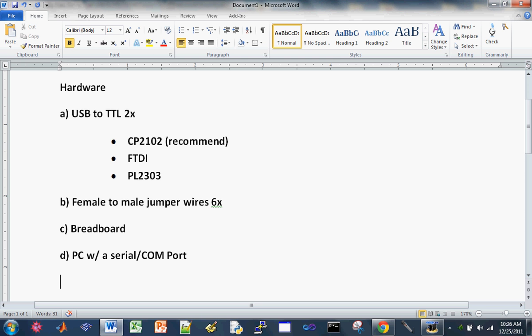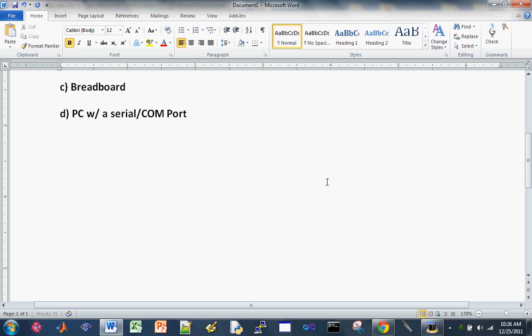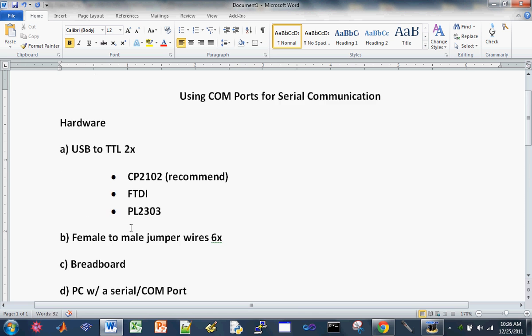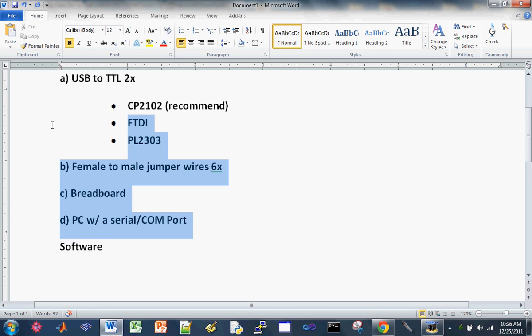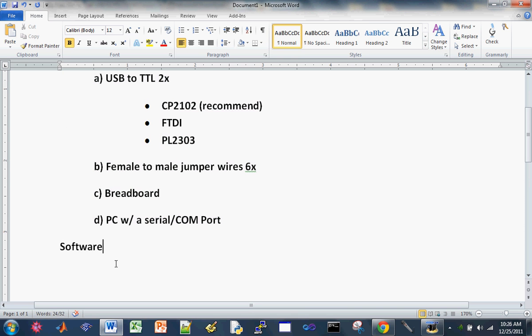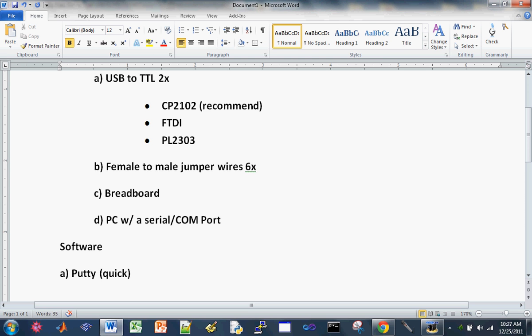So moving on to the software side of things. So for demonstration purposes, we're just going to use Putty, a pre-baked program, it's a hyper terminal that I'm going to use for a quick test of our serial communication setup.